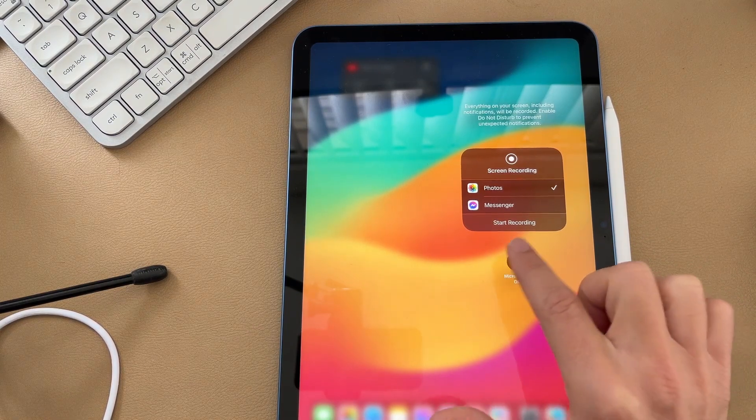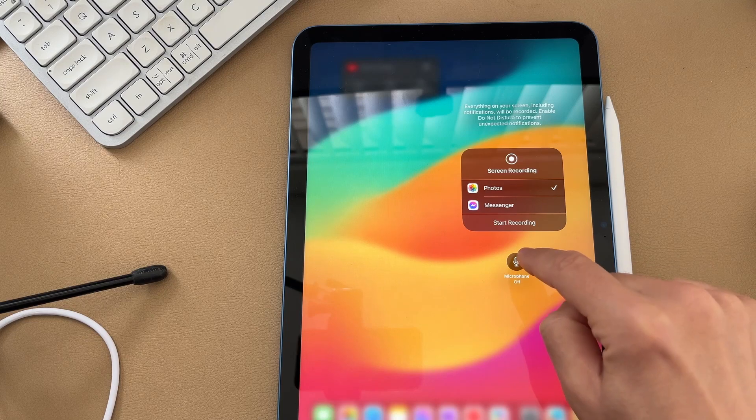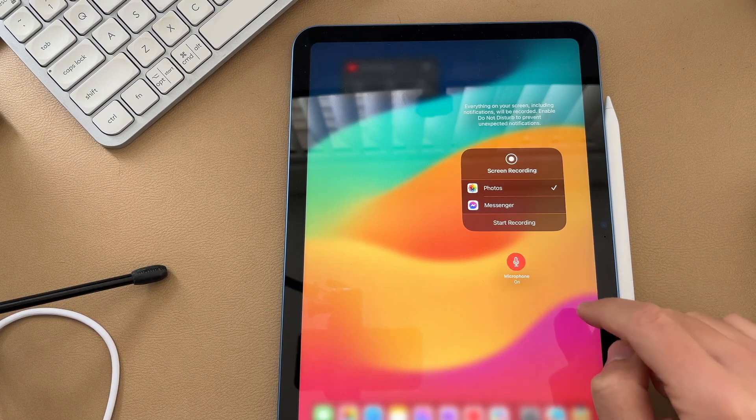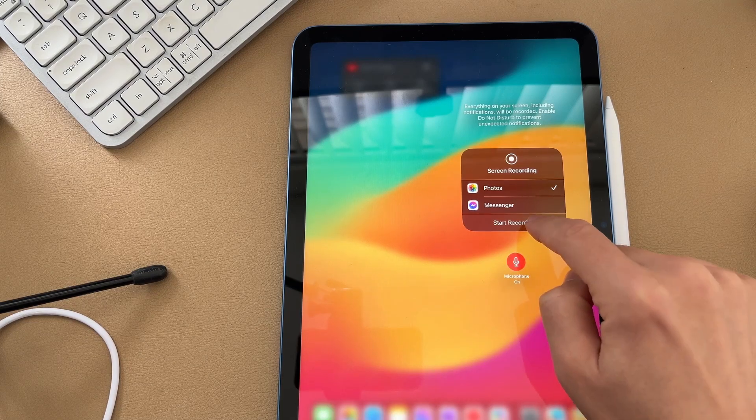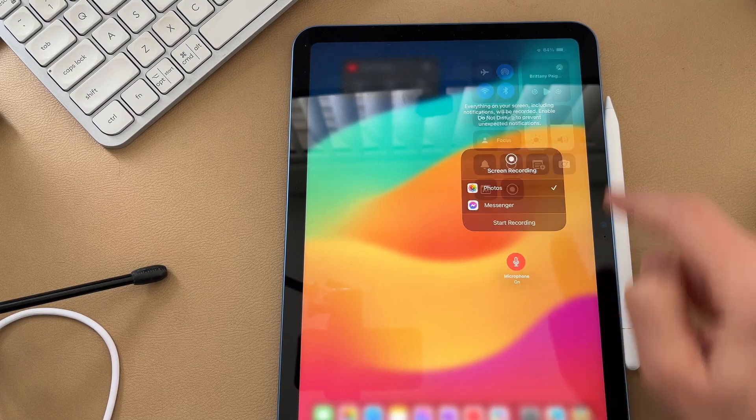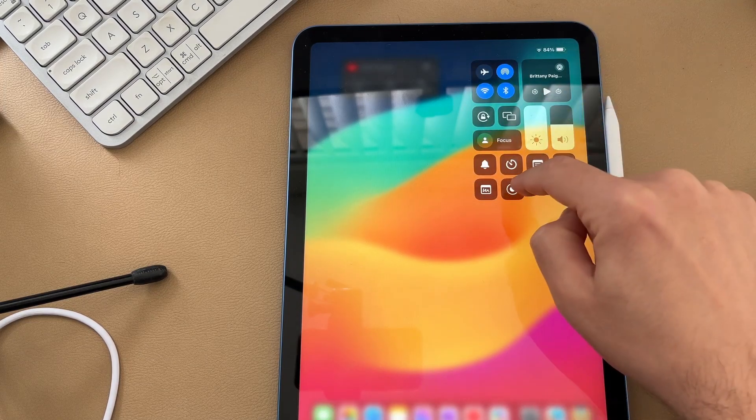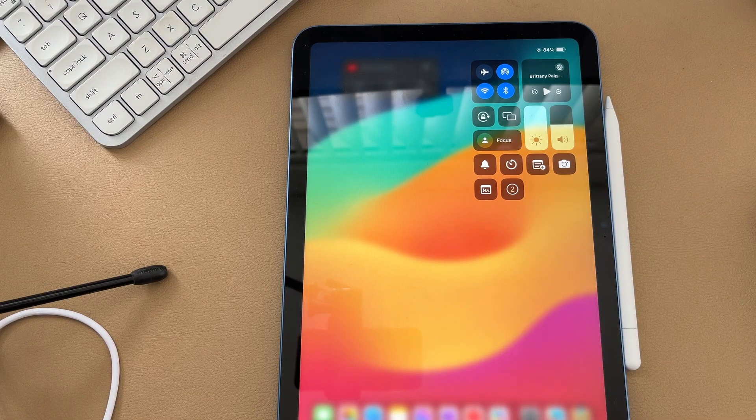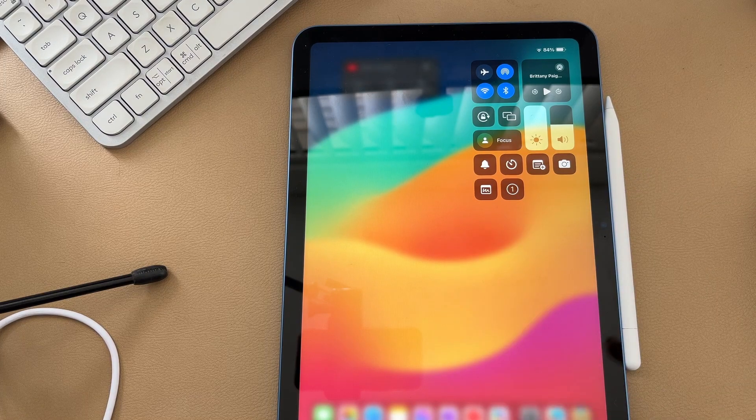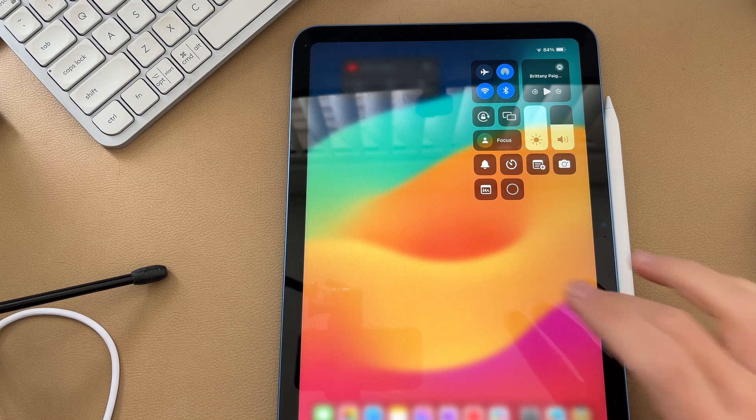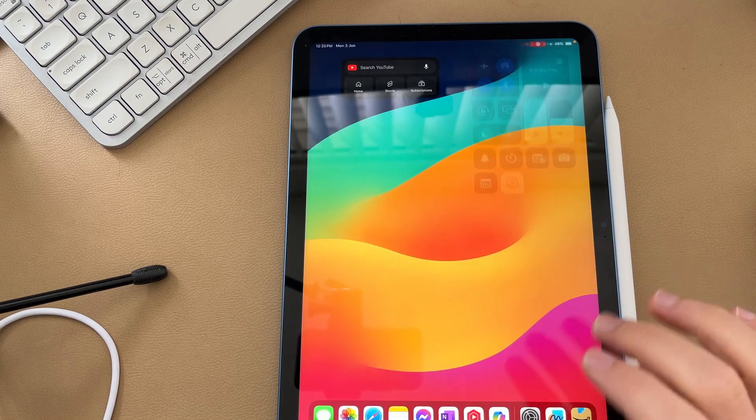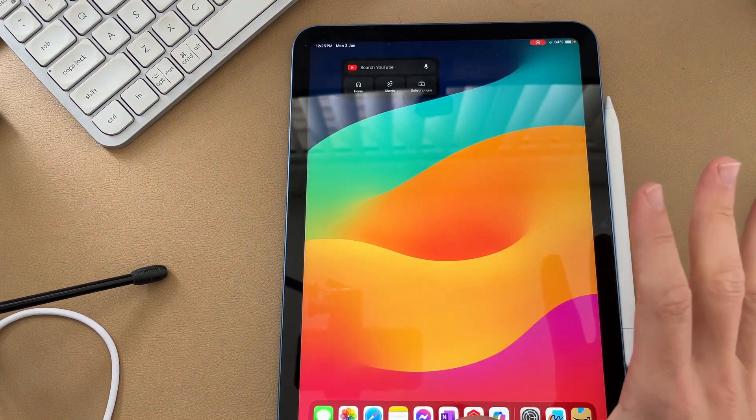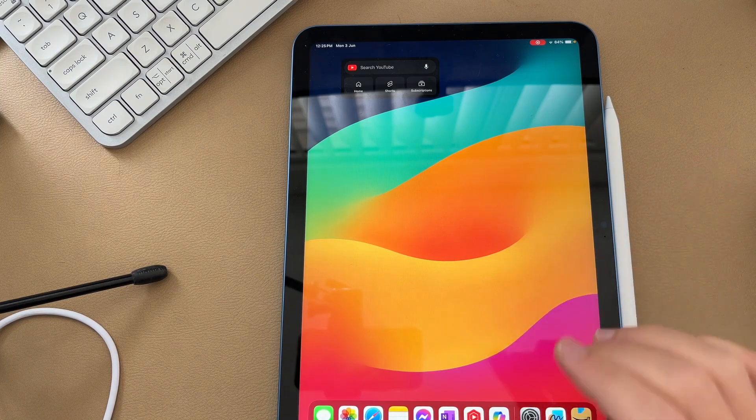By default this is set to off, but if we turn this on we can simply hit start recording, or we can tap on the screen record button now. And in three, two, one, your iPad will start recording with audio.